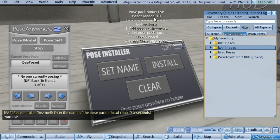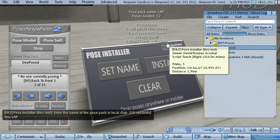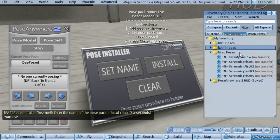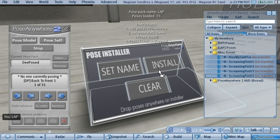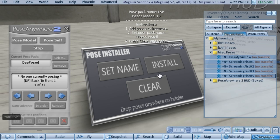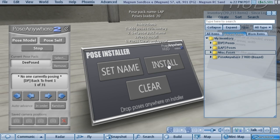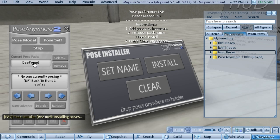Once the number stops going up you can tell it's done. You can actually organize things any way you want — I'm going to take some miscellaneous poses and drop them in too, just to add more poses to this one category. Once they're all in, press the Install button and they'll be installed into the HUD. You'll see the name change and there's your new set of poses.